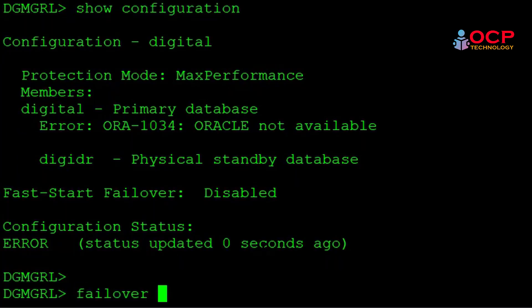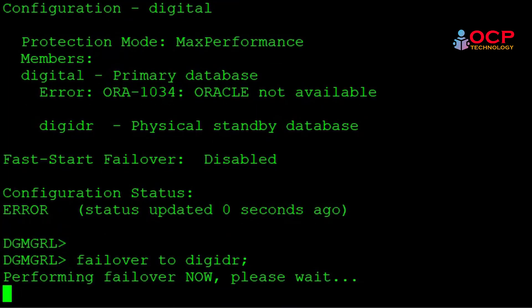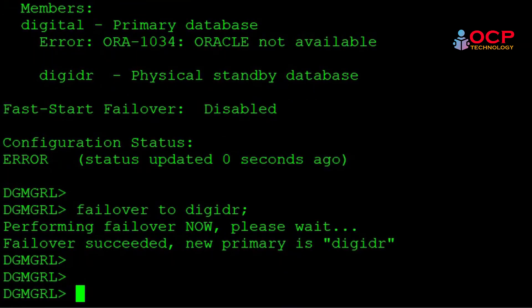So what I'm doing: failover to DGDR. DGDR is my standby database and I know my primary is down. I just want to make my standby database as primary. Just hit enter and wait and watch. Failover succeeded. New primary is DGDR.